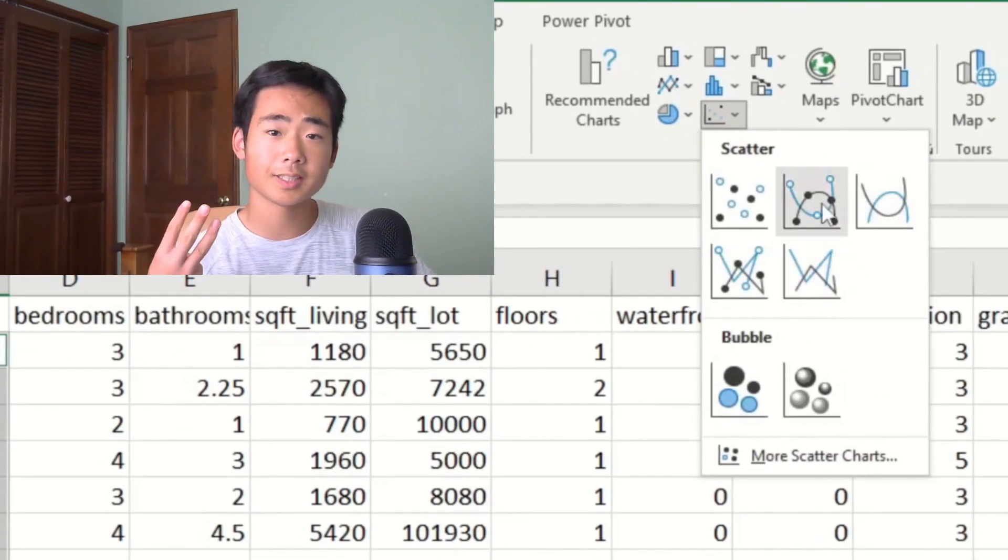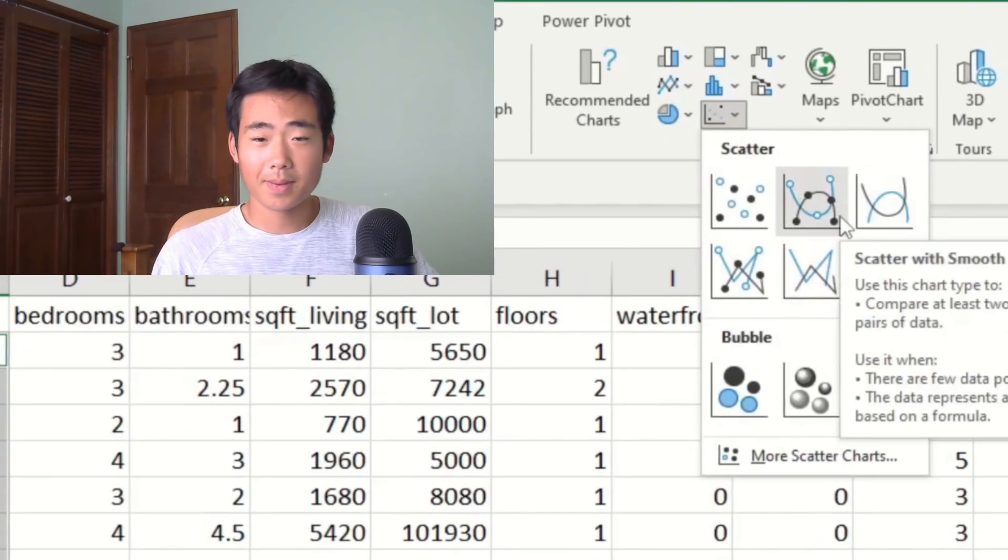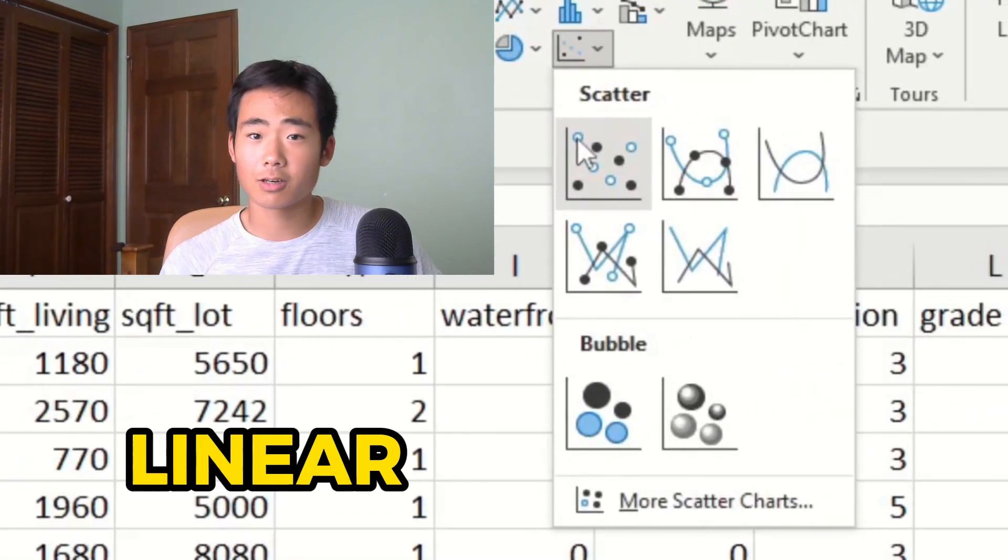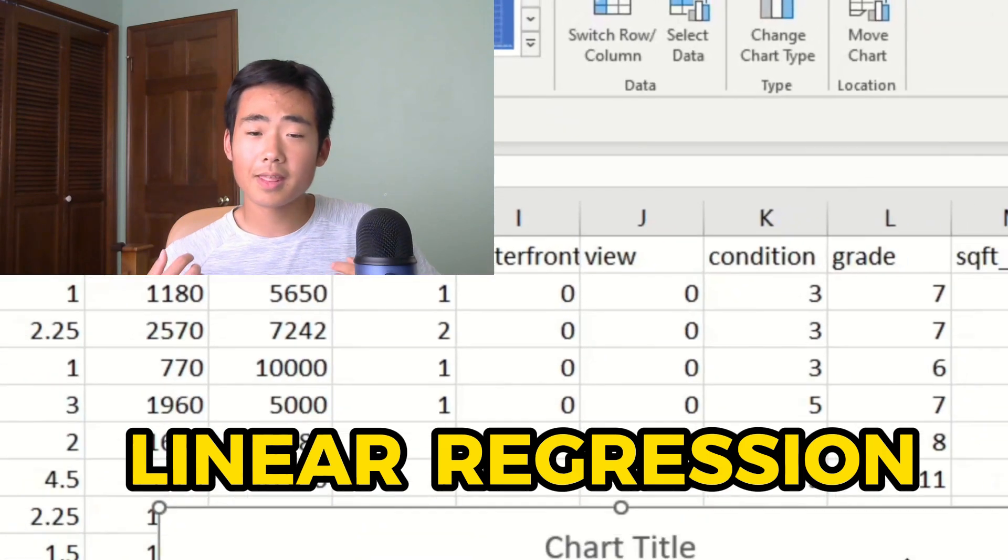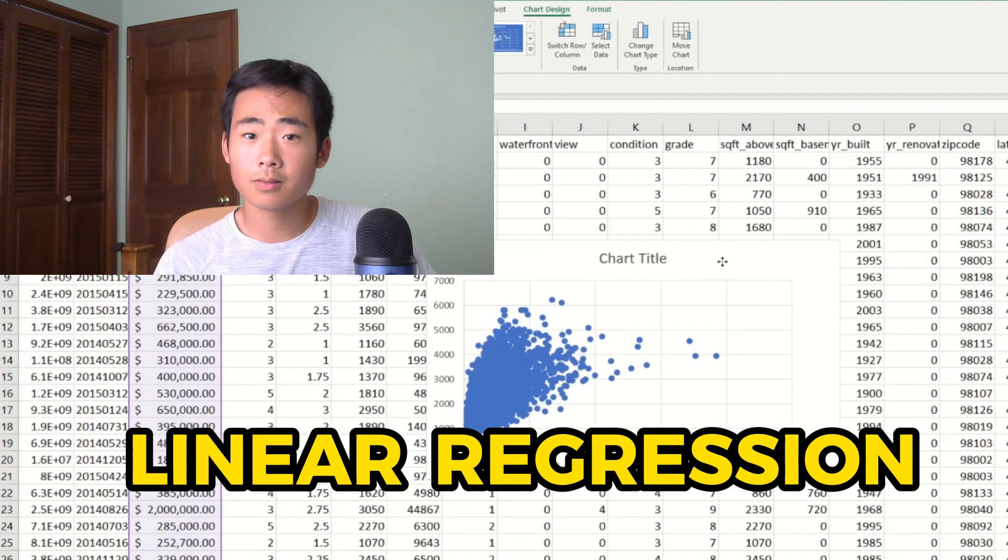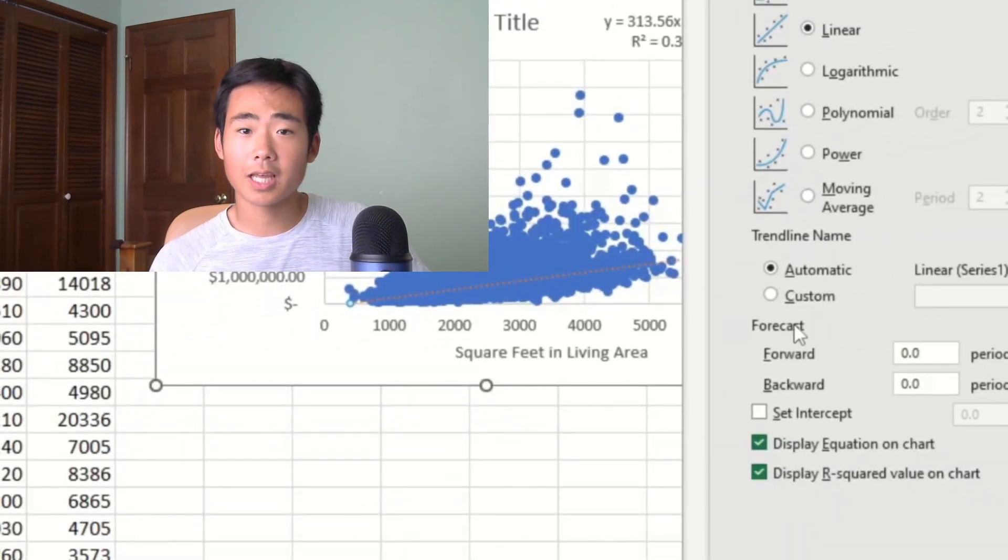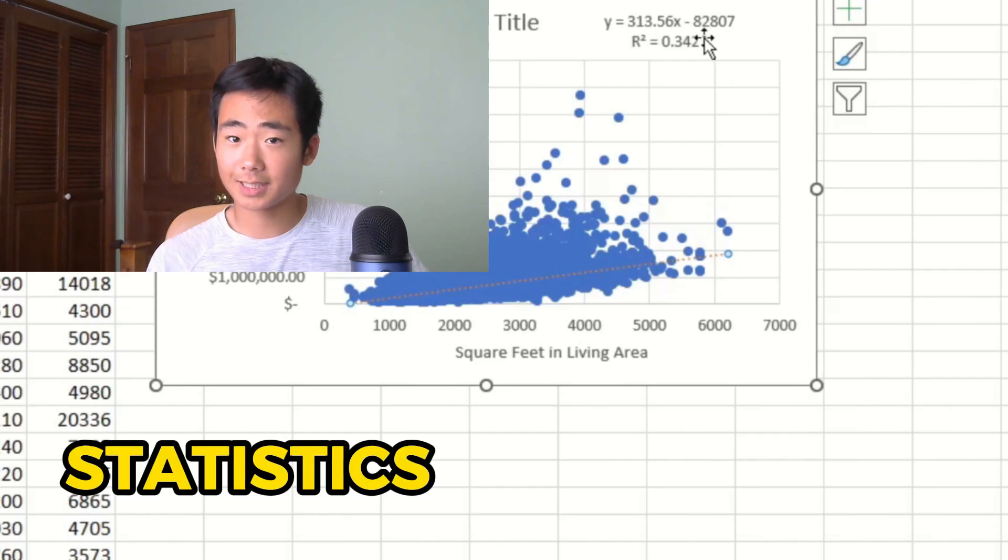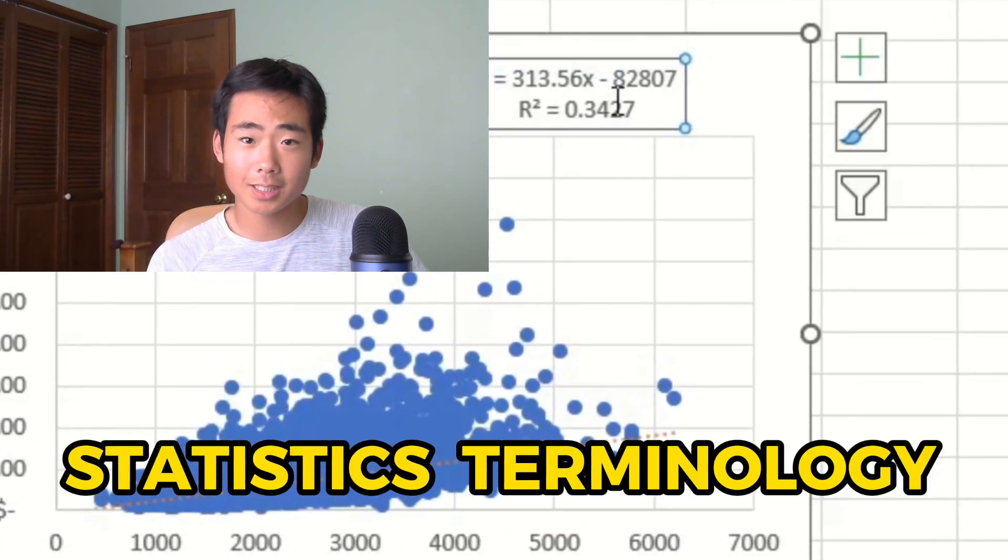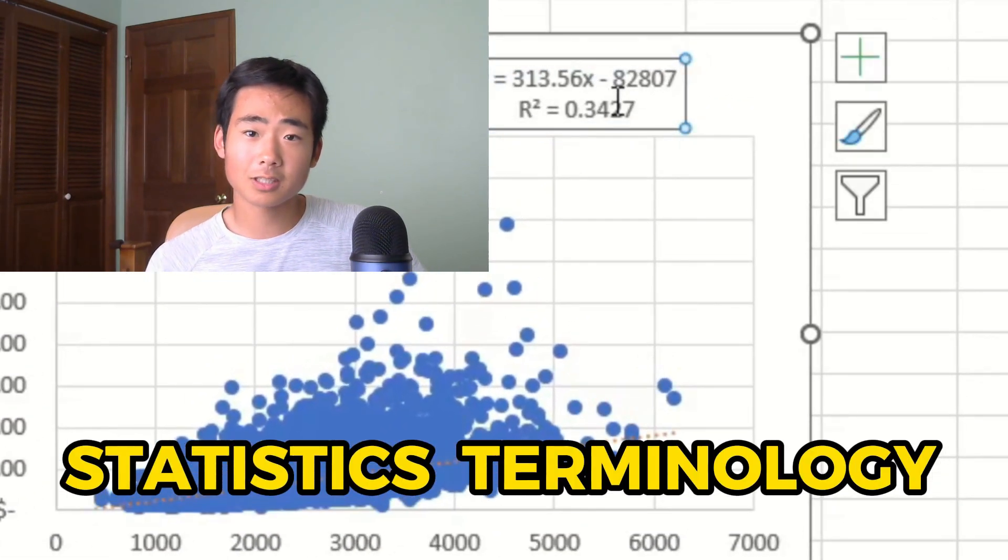In this video, I'll show you three steps to make a simple linear regression model in Excel. And by the end of the video, you'll learn how to analyze the model that you just created using statistics terminology. So make sure to stick around for that.